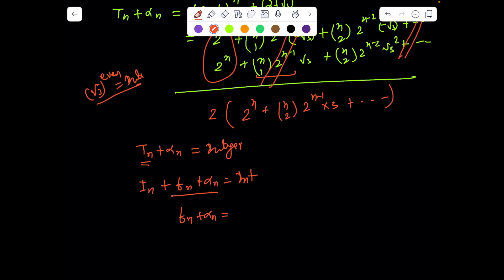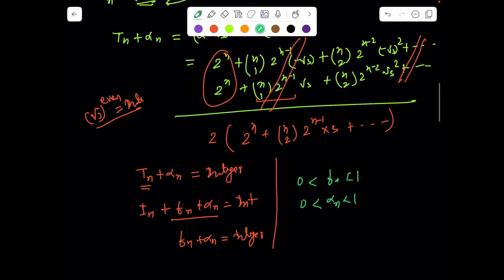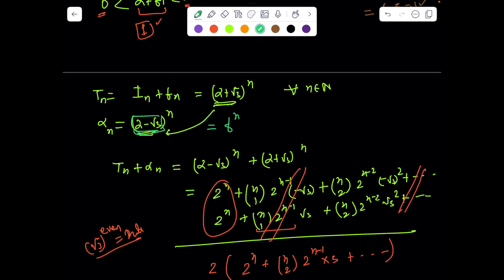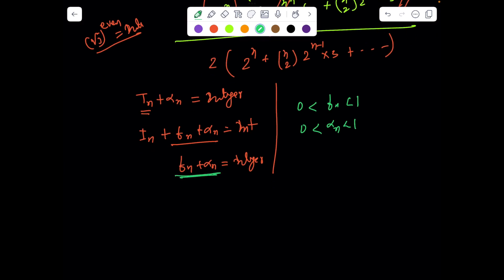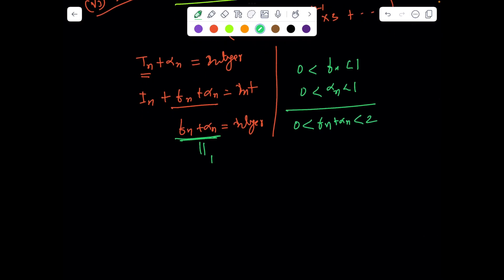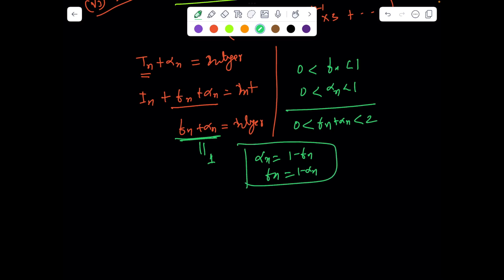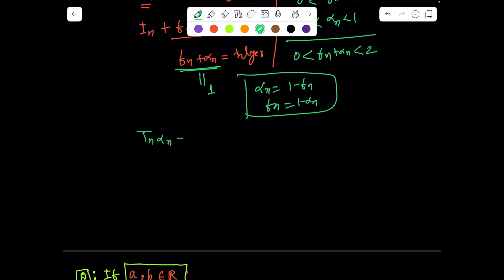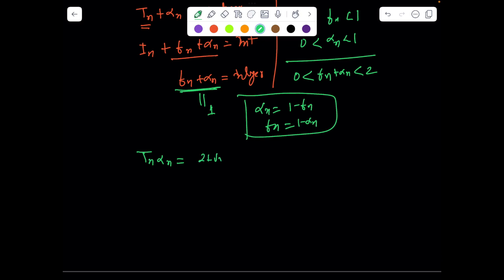With the same logic: f_n is strictly between 0 and 1, and alpha_n = (2 − √3)^n is also between 0 and 1 because 2 − √3 is a fraction less than 1, so any power of it is also a fraction. Therefore f_n + alpha_n lies strictly between 0 and 2. Since it must be an integer, the only possibility is f_n + alpha_n = 1. Hence alpha_n = 1 − f_n. Now t_n·(1 − f_n) = t_n·alpha_n = (2 + √3)^n·(2 − √3)^n = [(2+√3)(2−√3)]^n = 1^n = 1.